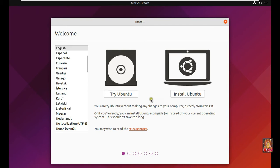Select language. In my case I will choose English. Click install Ubuntu.